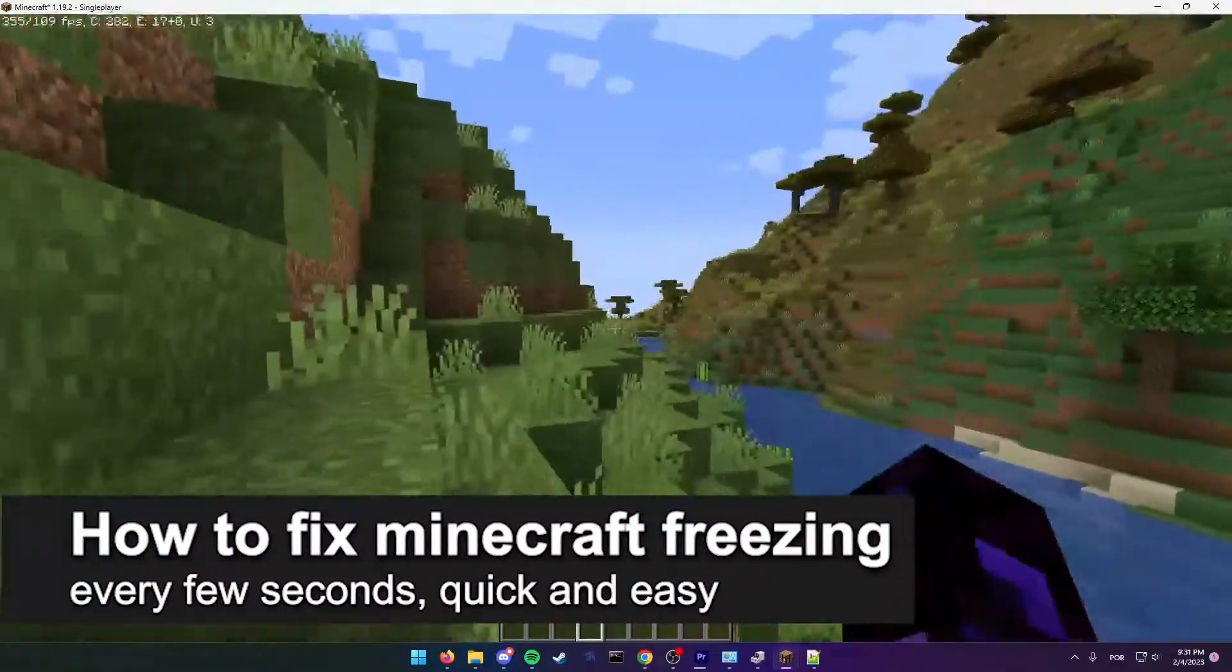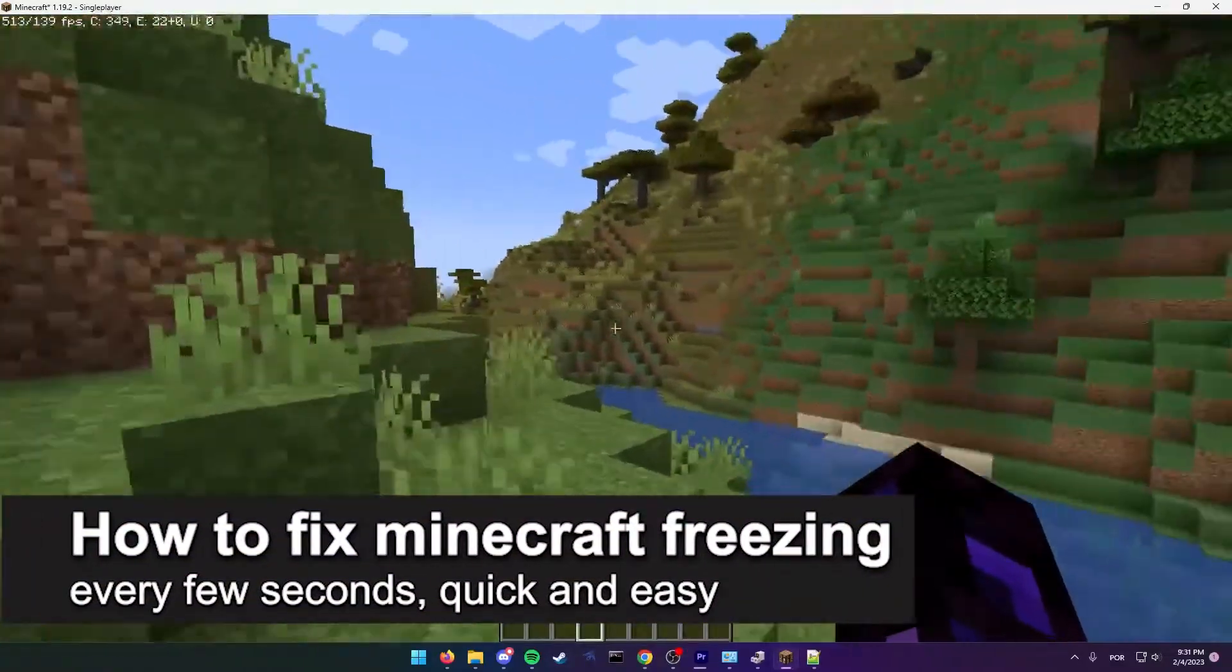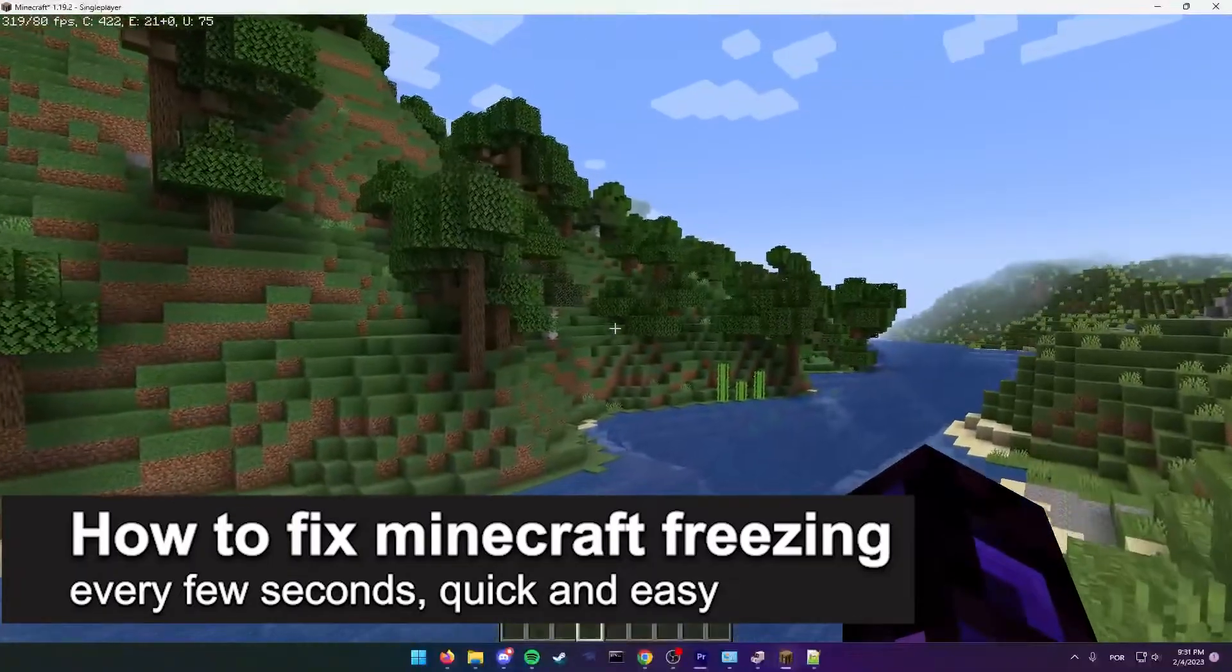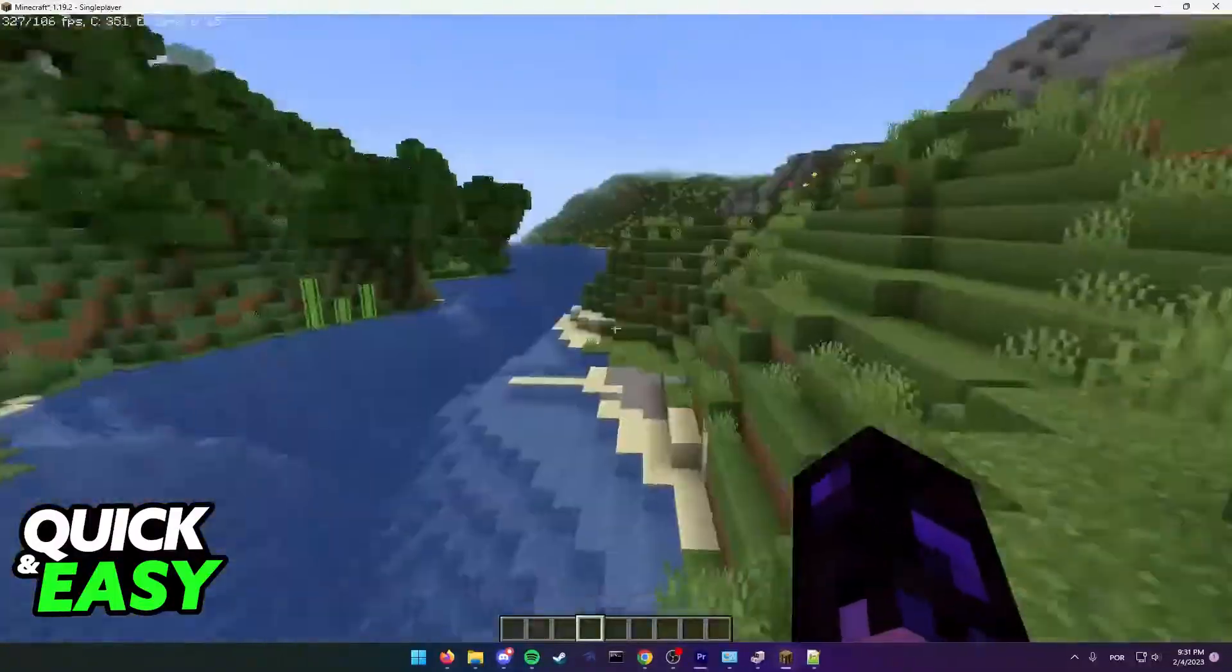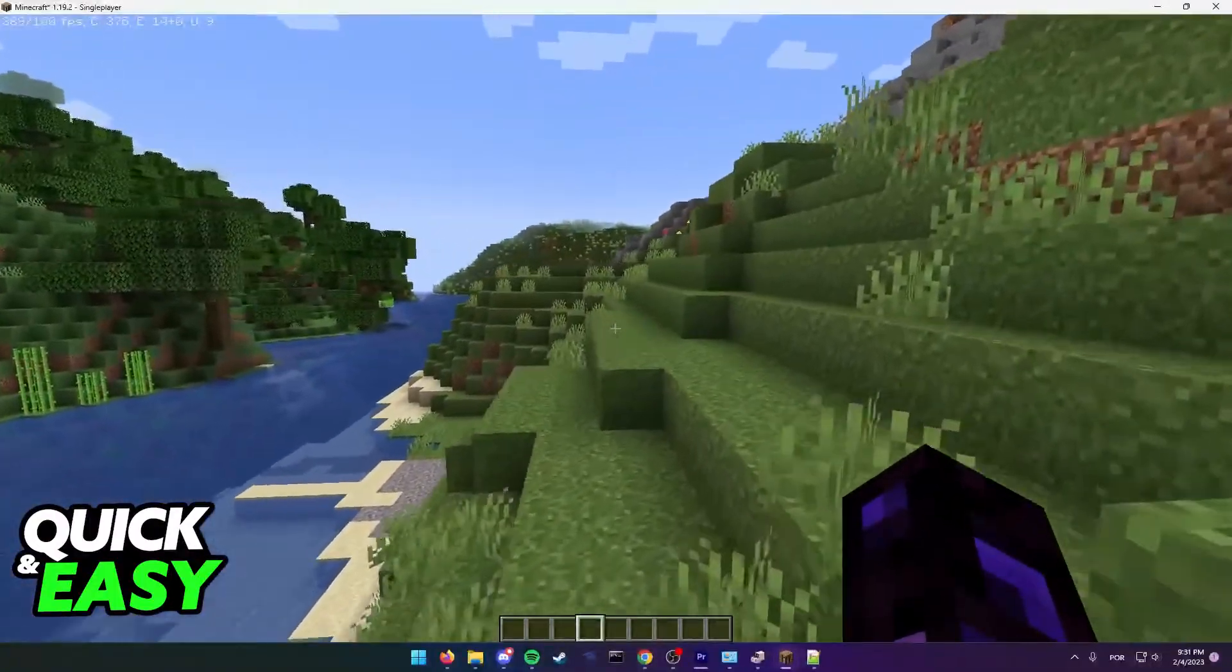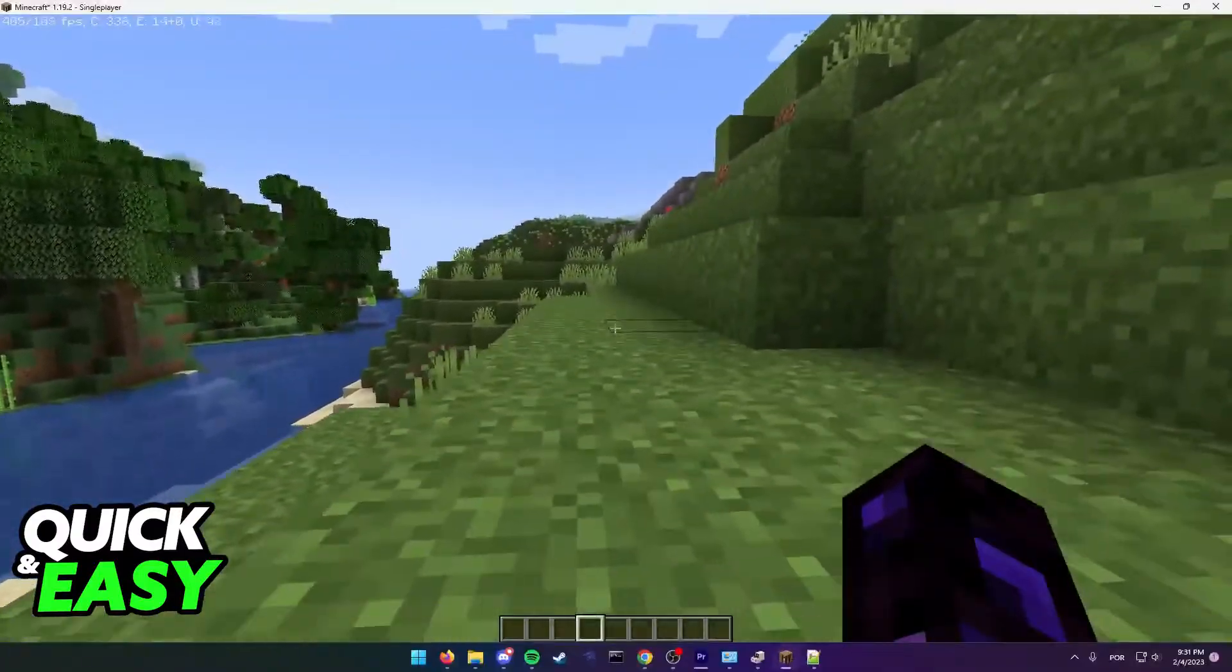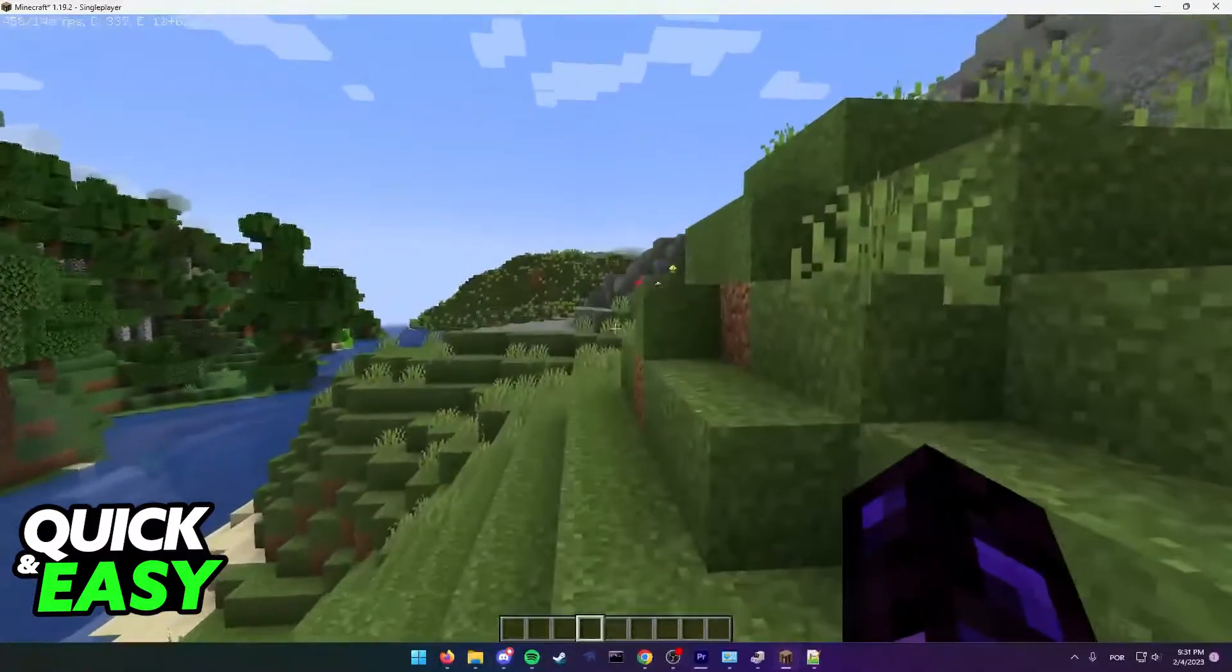In this video, I'm going to teach you how to fix Minecraft freezing every few seconds. It's a very quick and easy process, so make sure to follow along if you are having performance troubles in Minecraft. I'm going to present three methods that might help alleviate this issue.